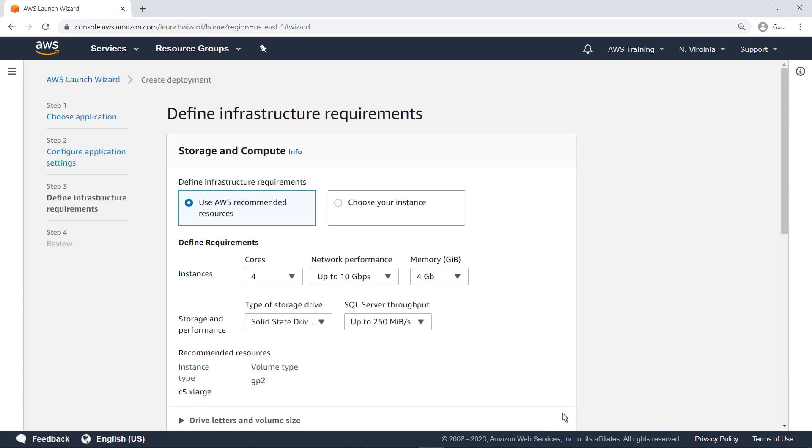Next, you must define the infrastructure of the EC2 instances and Amazon Elastic Block Store or Amazon EBS volume stores to be automatically deployed by the wizard. If you specify your primary needs, AWS will suggest a configuration it deems appropriate and provide a cost estimate at the bottom of the page.